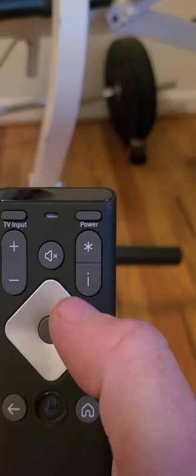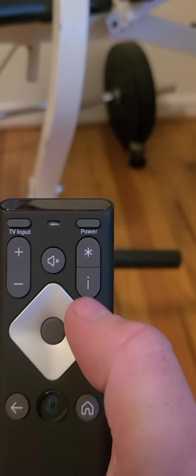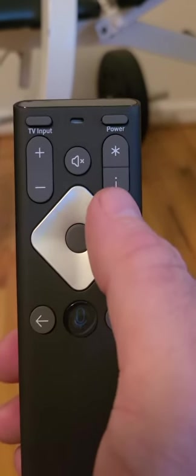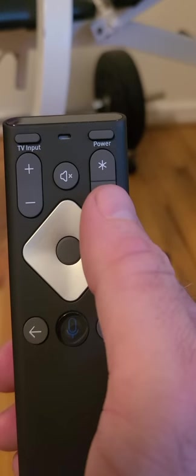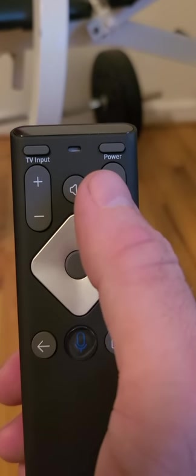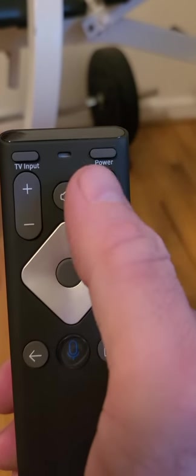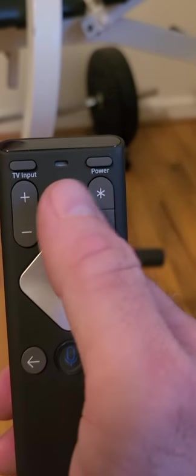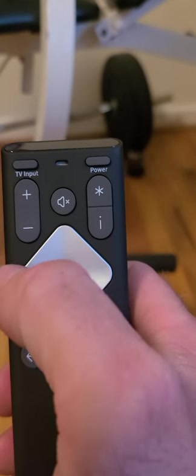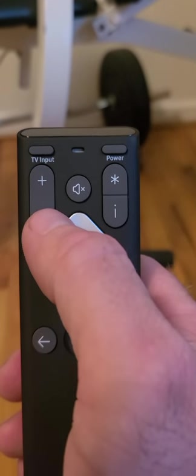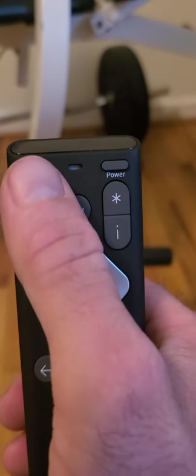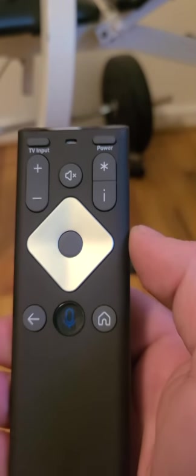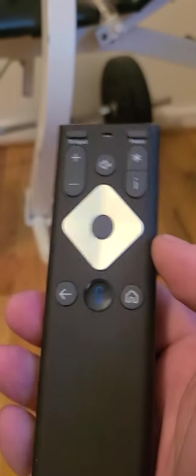And then you also have your information button to tell you about the program that you're watching, and this little button right here is your settings button. You can press the little star and it will go to your settings instantly, and then you have volume down, volume up, change inputs, and power on and power off.